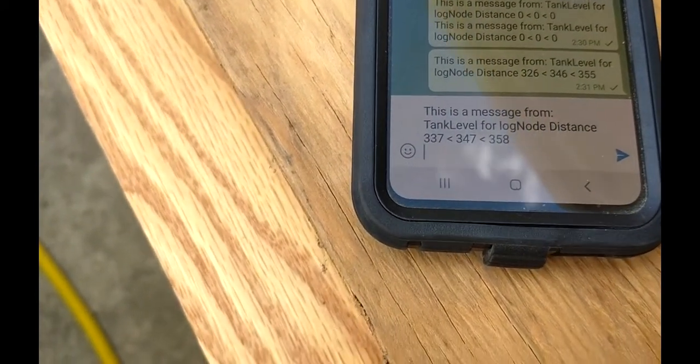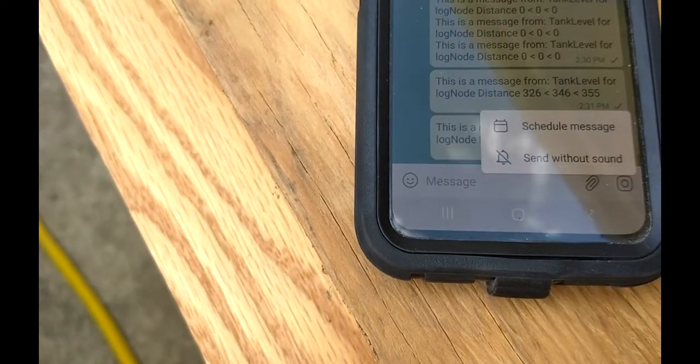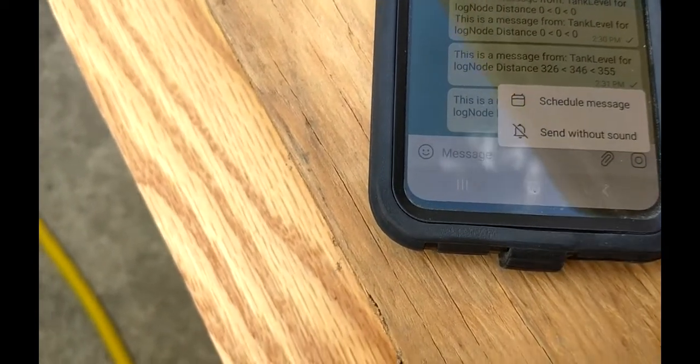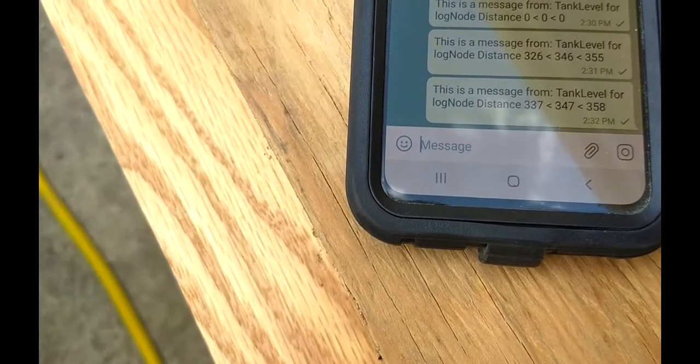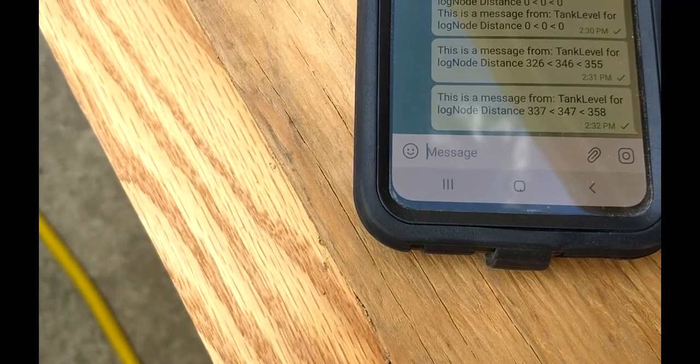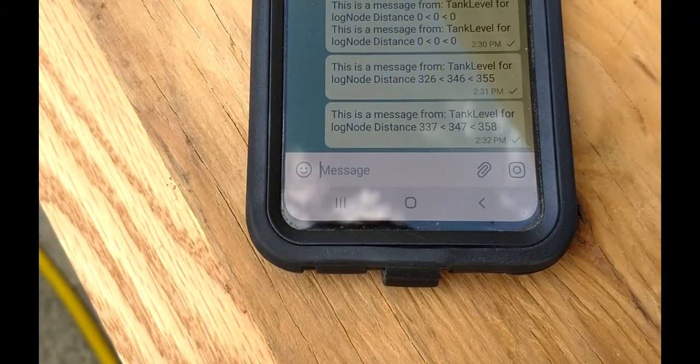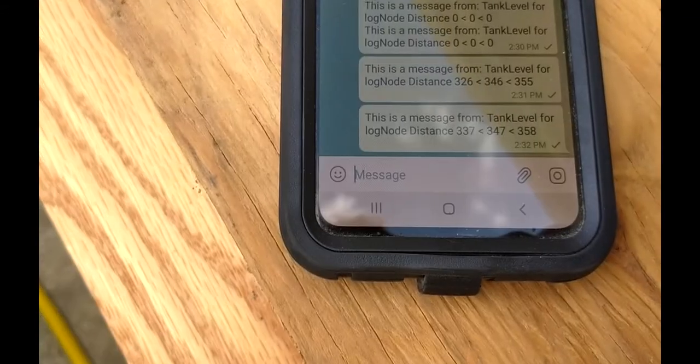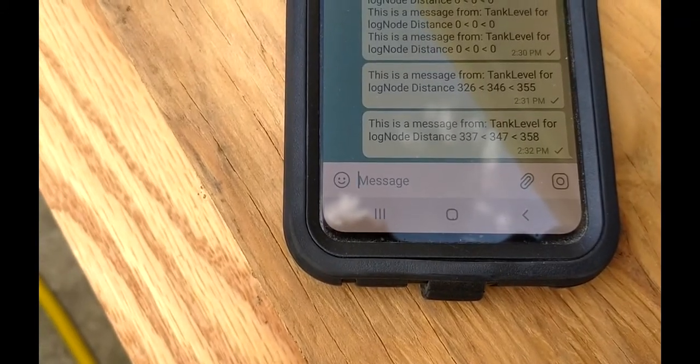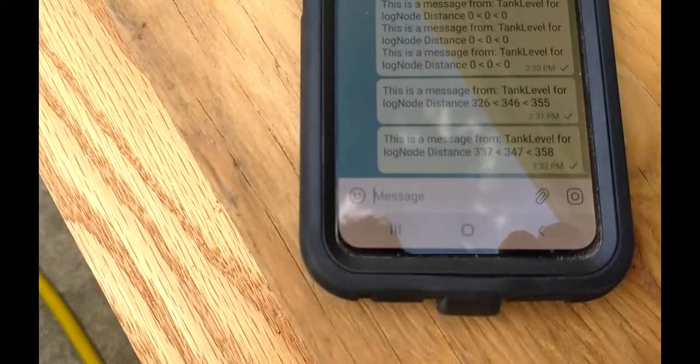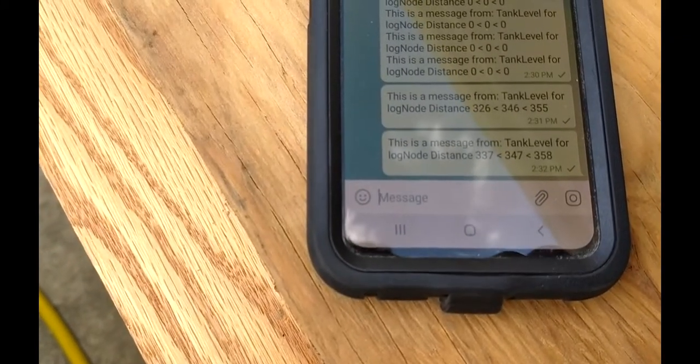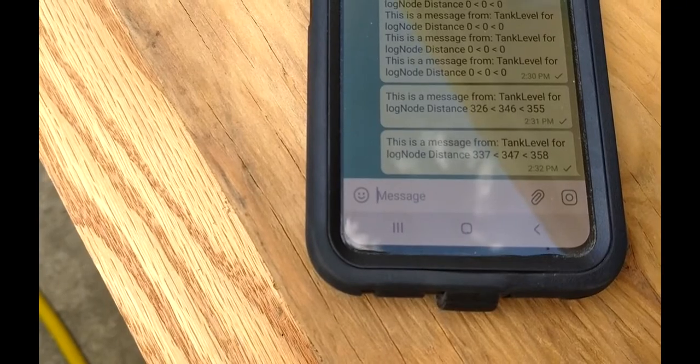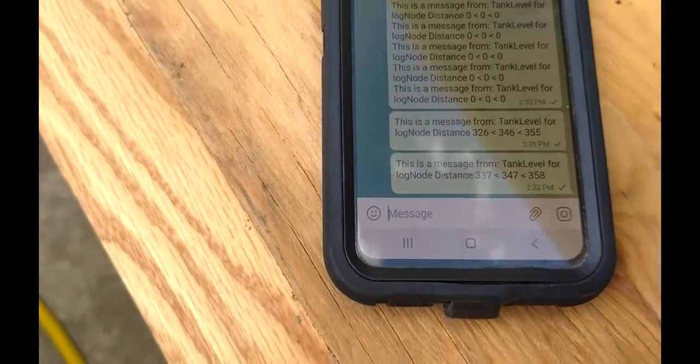Now I shouldn't have to press that in order to get it to send. I've got to figure that out yet. So this one was a little closer. 358 is the max, 337 is the min, and 347 is the average. So a little bit higher. That's kind of what it does.